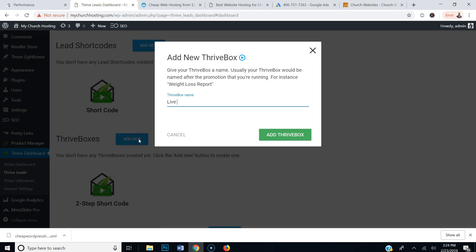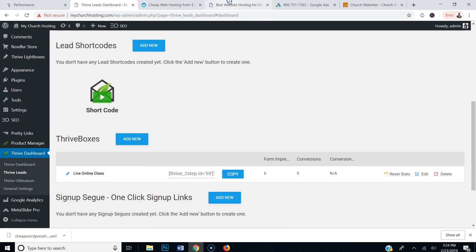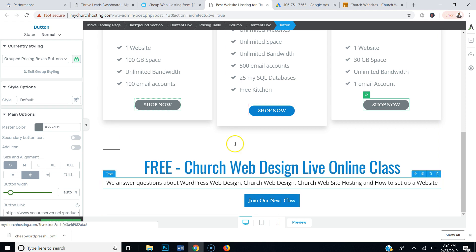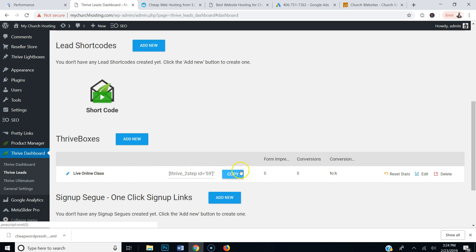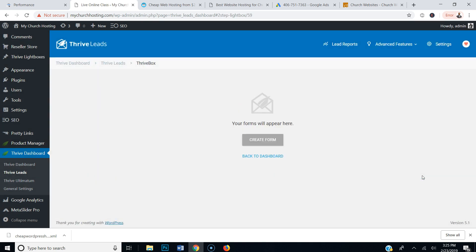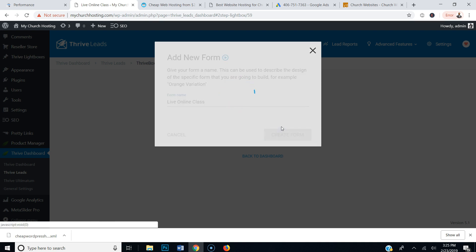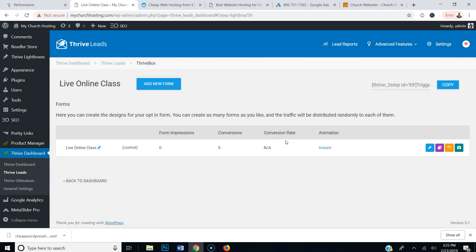I'm gonna type 'Live Online Class' — what I want to do is put a button on my website so when you click that button, a pop-up comes up for you to enter your email to be notified of our next live class. Now that I've created the box, I'm gonna go here to Edit, create the form. I'm gonna call this form 'Live Online Class' and click Create Form.